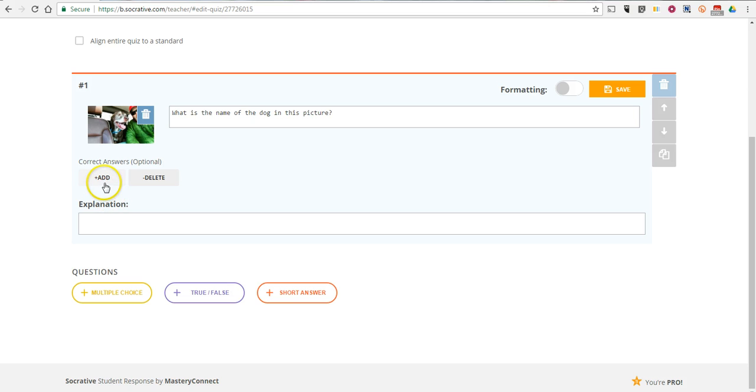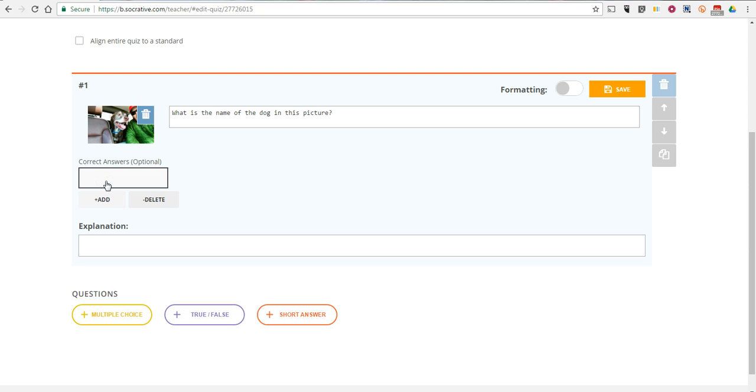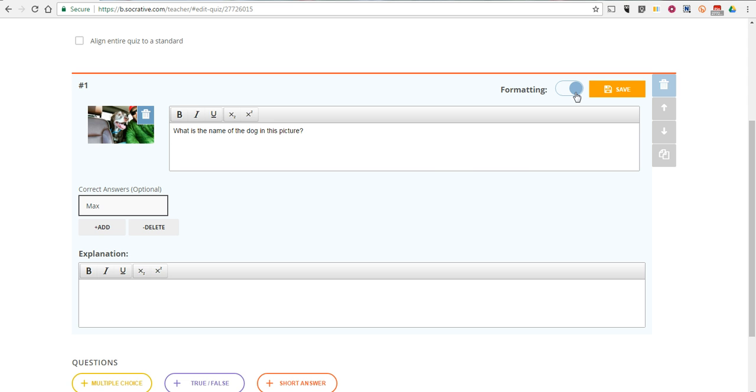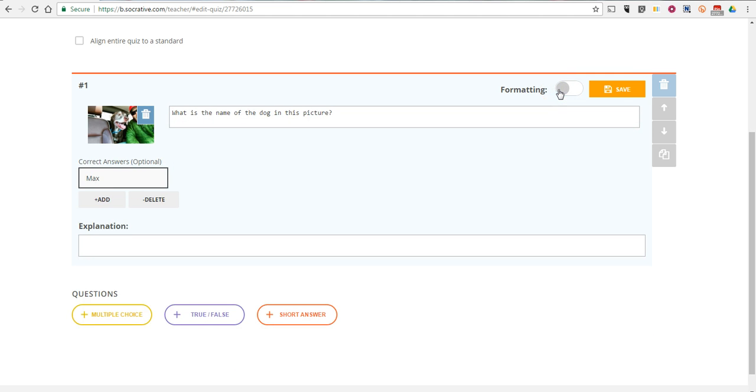Now I can add in correct answers so that students can get immediate feedback. Let's select Add and the answer is Max. You can put an explanation in if you want to. I'm not going to in this case. And now we'll save it. By the way, if you need to format the font or add some paragraph breaks or anything like that, you can do that with the formatting tool. I'm going to turn that off. Let's go ahead and save this.